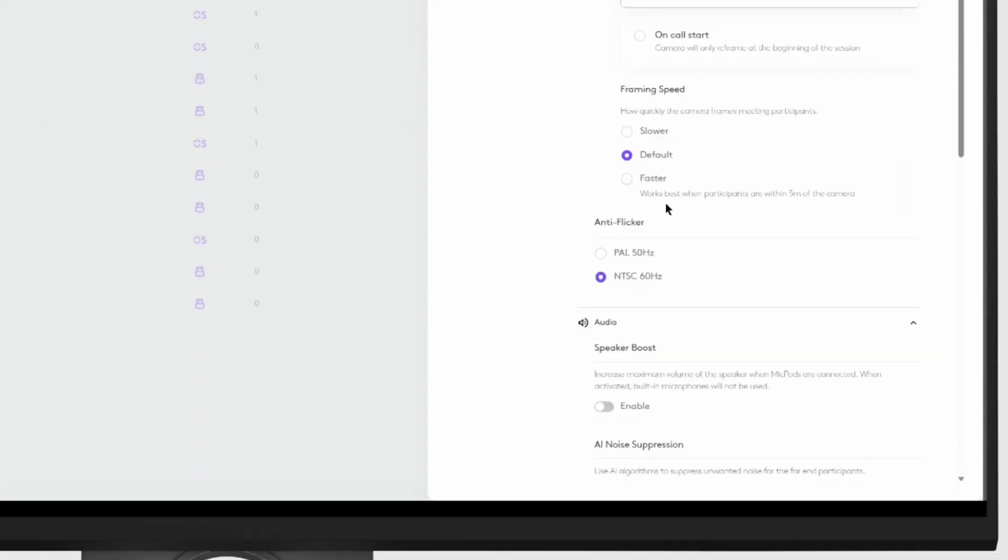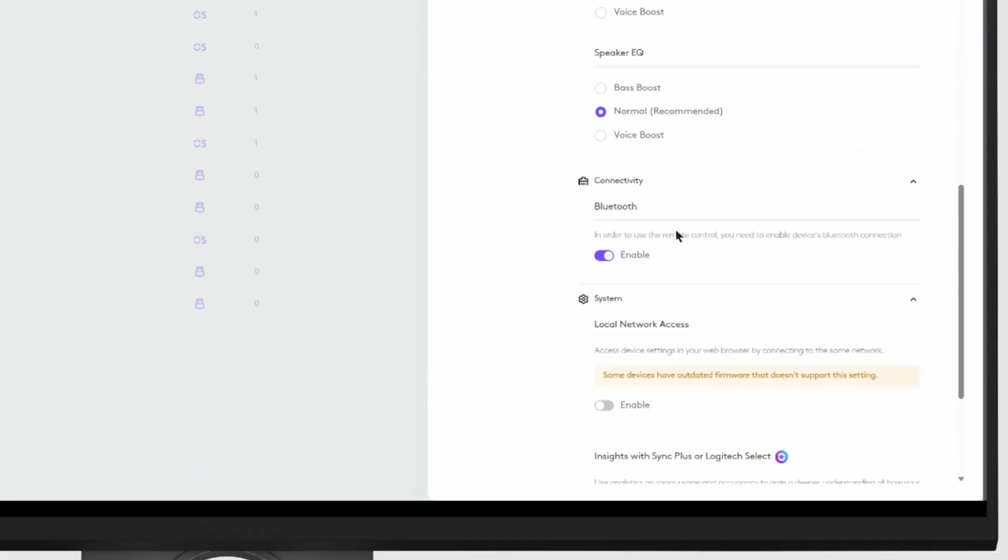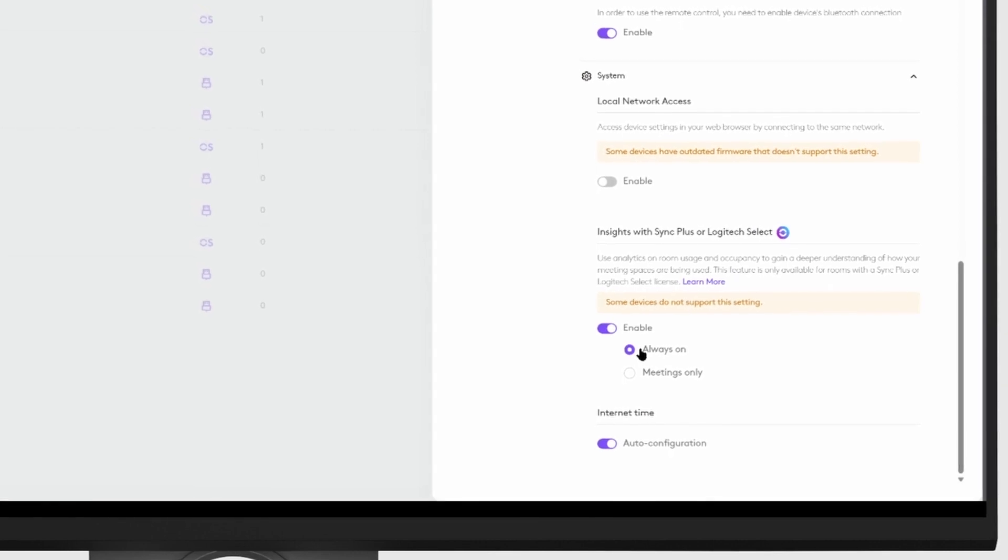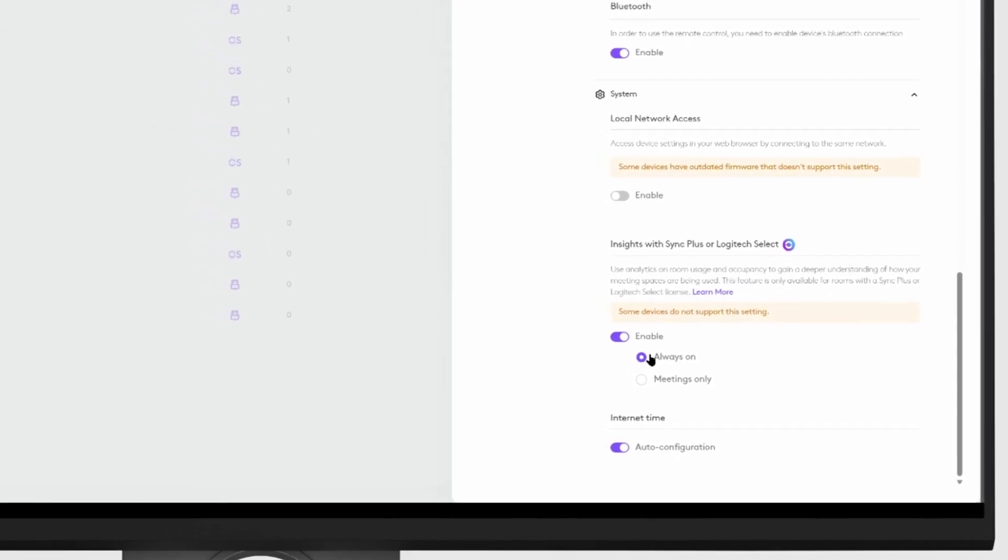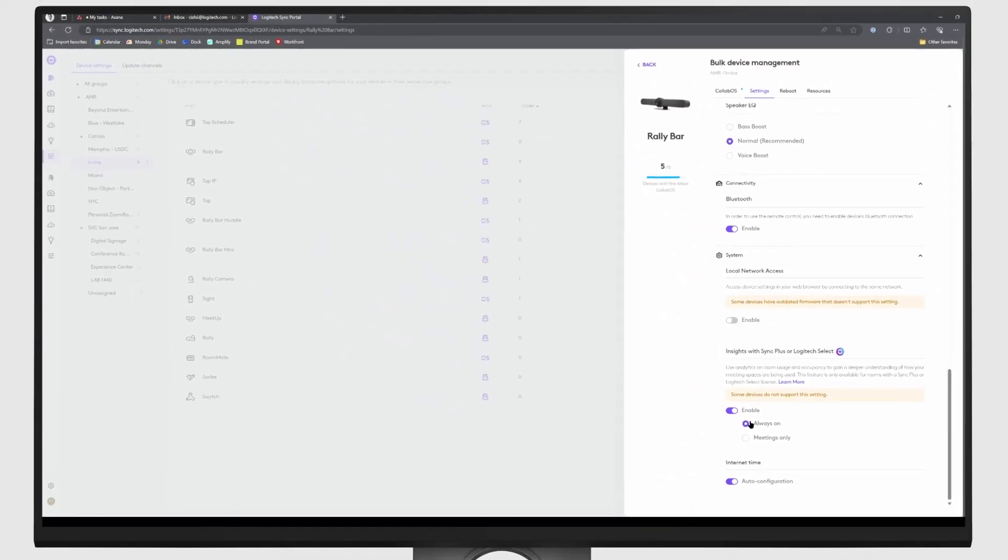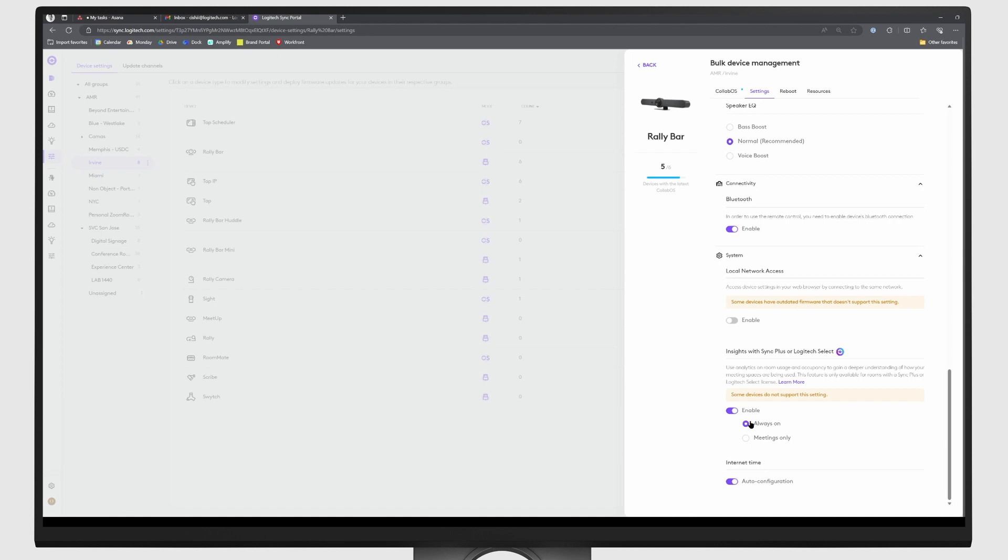At the bottom of the menu, you'll see a section titled Insights with Sync Plus or Logitech Select. Make sure that this feature is set to Always On. This can be done with groups of devices or individual devices. Your cameras are now ready to capture out-of-meeting occupancy.